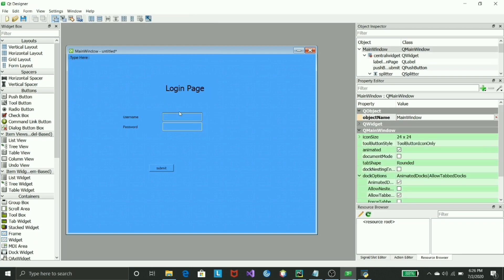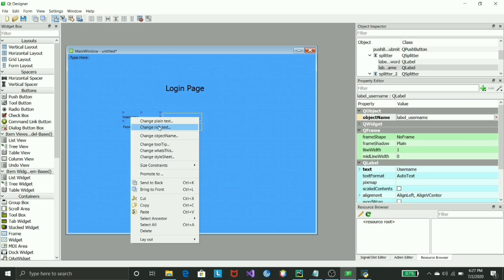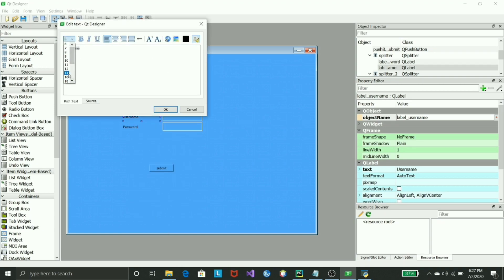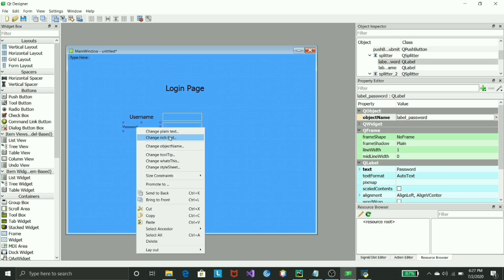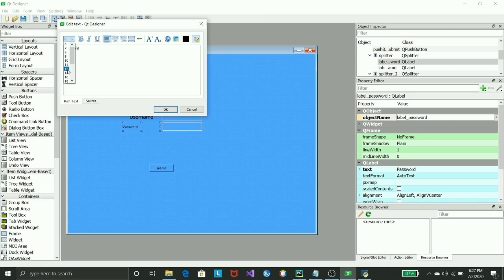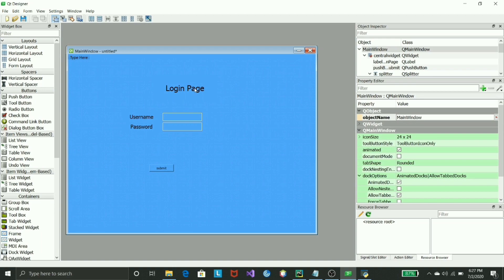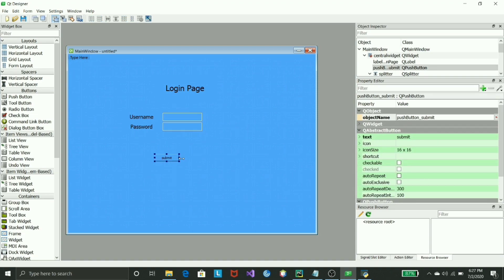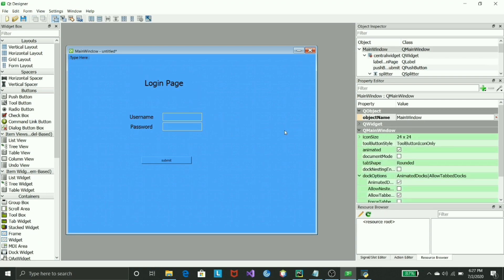And there we go — the login page label is created and centered. To change fonts for username and password labels, it's similar: right-click, change rich text, set to whatever size you like — usually keep it smaller for consistency. For the submit button, you can increase or decrease the size as you see fit.